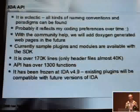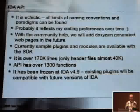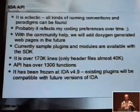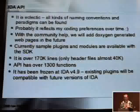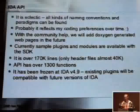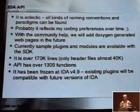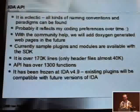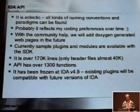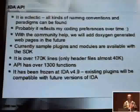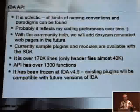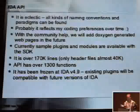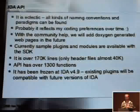The only problem is the API itself, because it's a collection of different coding styles and different naming conventions. Maybe it reflects my coding preferences over time. I started to write IDA in 1990, and now it makes 18 years. I hope at least that my coding became better over time. There are some very old things that maybe don't make sense today, but overall we try to improve things and add more intuitively understandable things in the SDK.